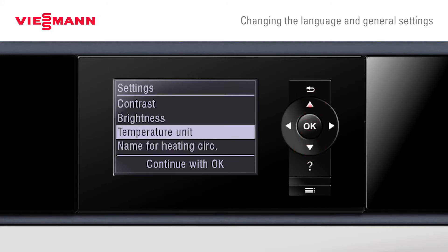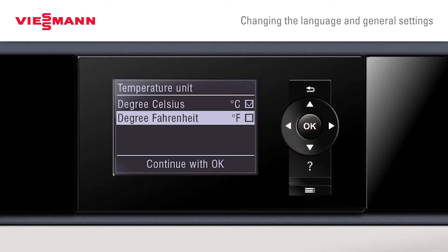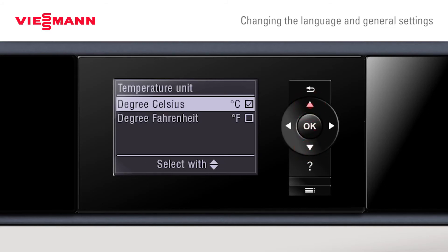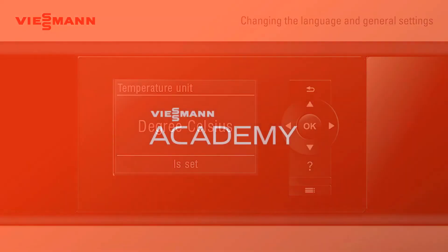To change any of these settings, press OK. It now allows us to scroll up and down. Again we confirm with OK and it tells us what we've set it to.